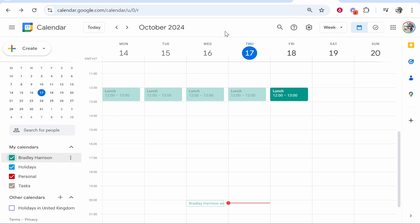In this video, I'm going to show you how you can create a shared Google calendar. Once you're on Google Calendar, if you look in the bottom left-hand corner, you'll see my calendars.